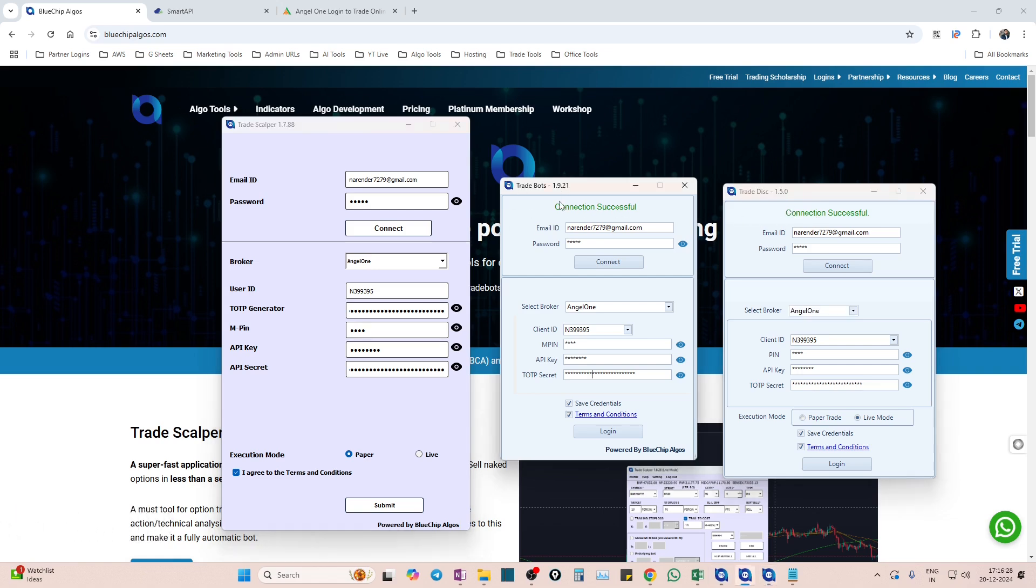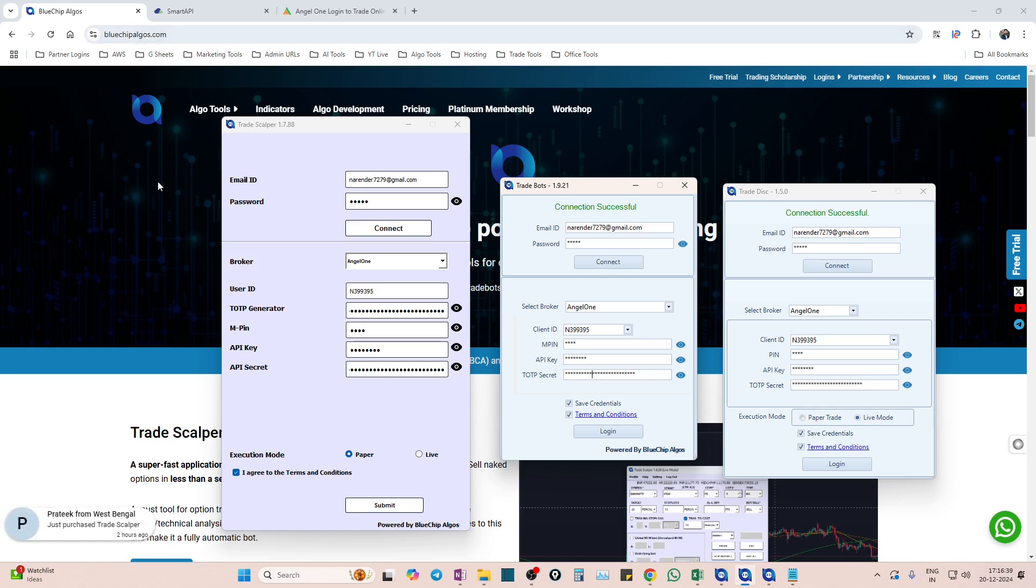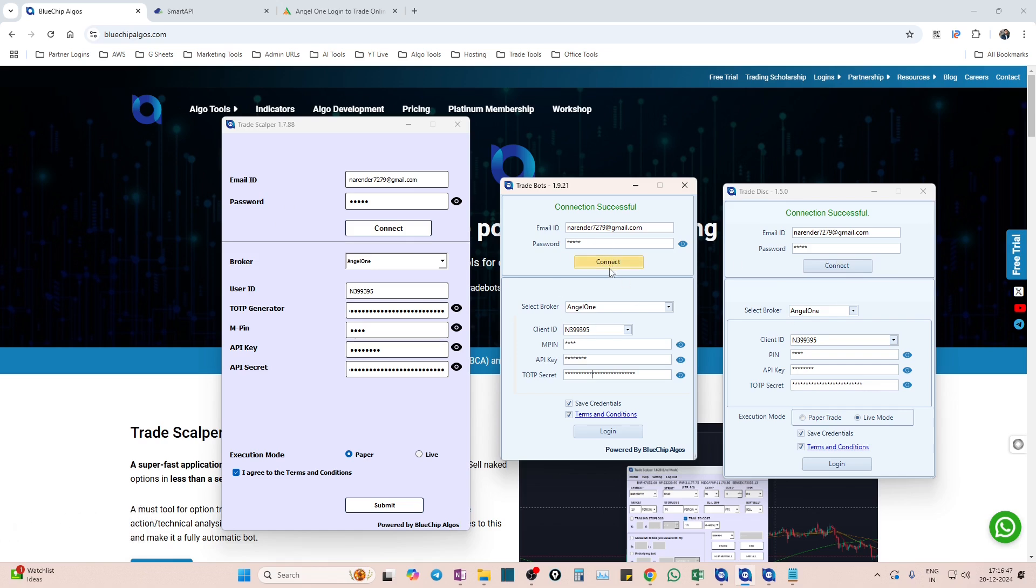In case if you are new to algo trading and you do not know what these tools are, we have separate videos in our YouTube channel. Please go and watch them, or even in our website also you have details about all these three tools. If you are a scalper there is one tool, if you are a discretionary trader there is one tool.